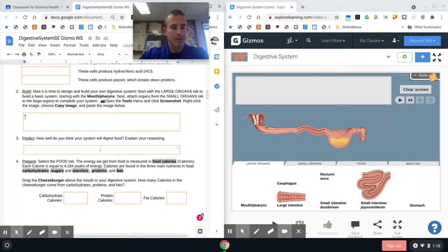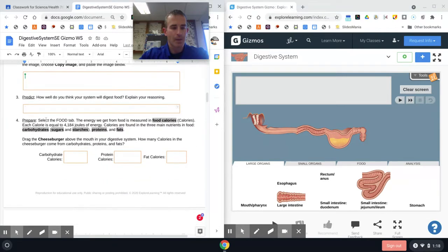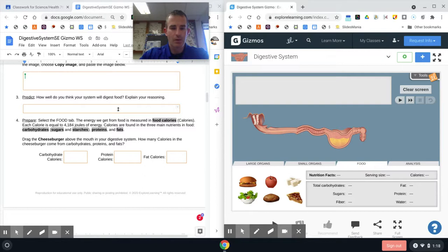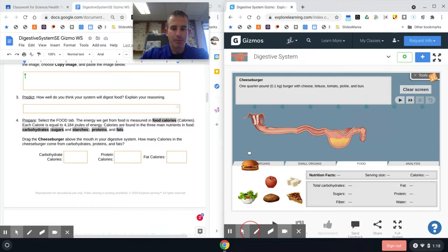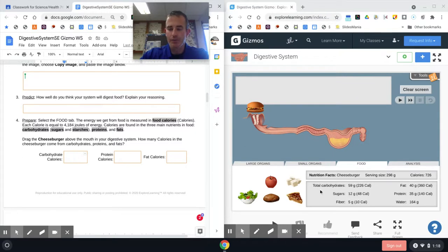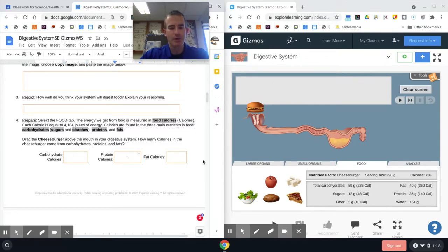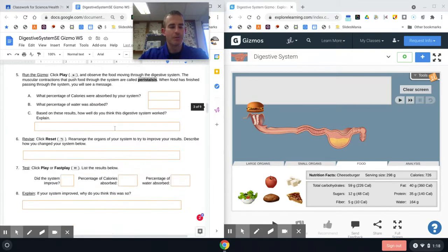Then you're going to predict how well it's going to work. It says select the food tab. The energy we get is from calories. Each calorie is equal to 4,184 joules of energy. They want you to drag the cheeseburger up to the top here and then fill in how many calories it has. It tells you right here on this table how many proteins it has, how many calories the proteins have, and fat. So enter those in from the table and then on five they want you to play it.